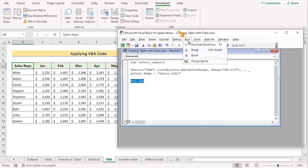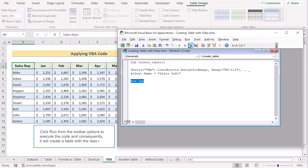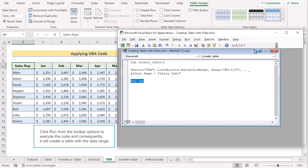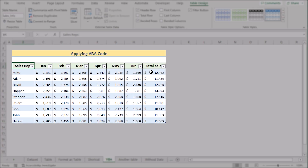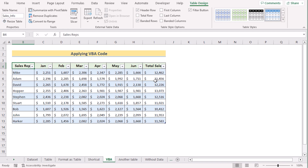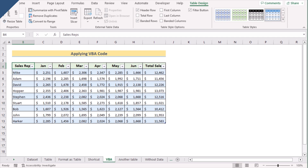Let's go to Run and click on the Run section. In the main worksheet you can see a table has been created according to your information. That's how you can easily use VBA code to create a table.